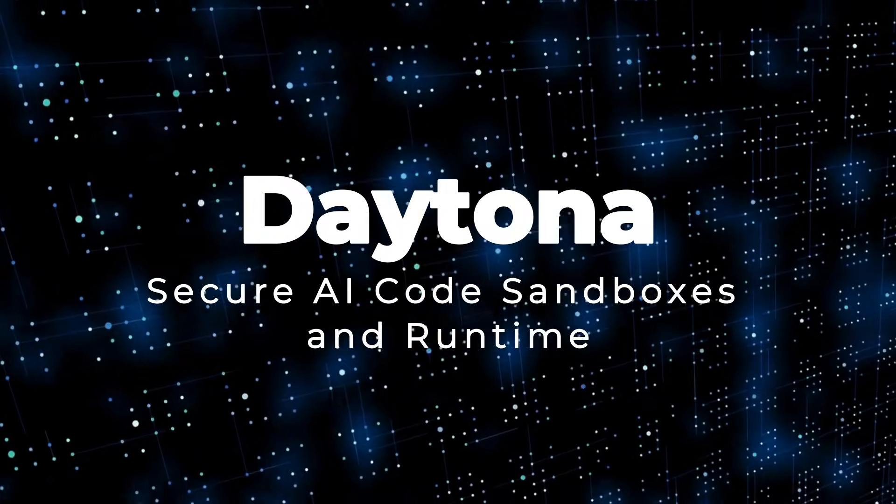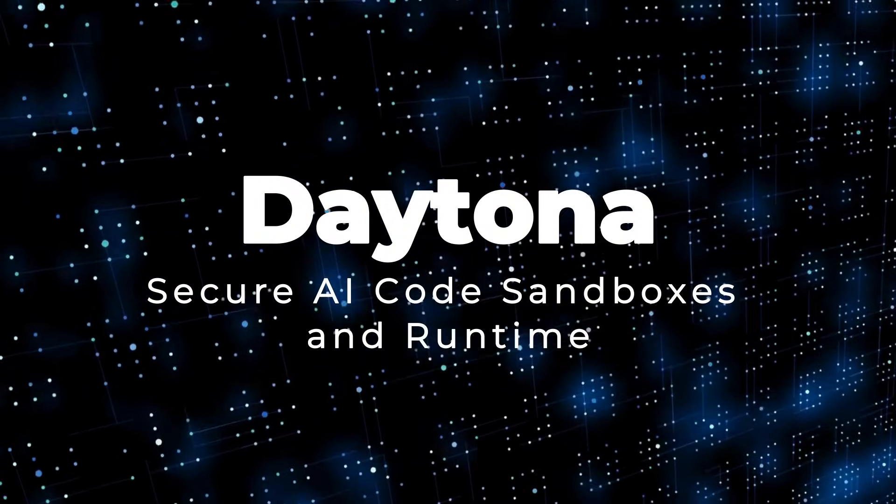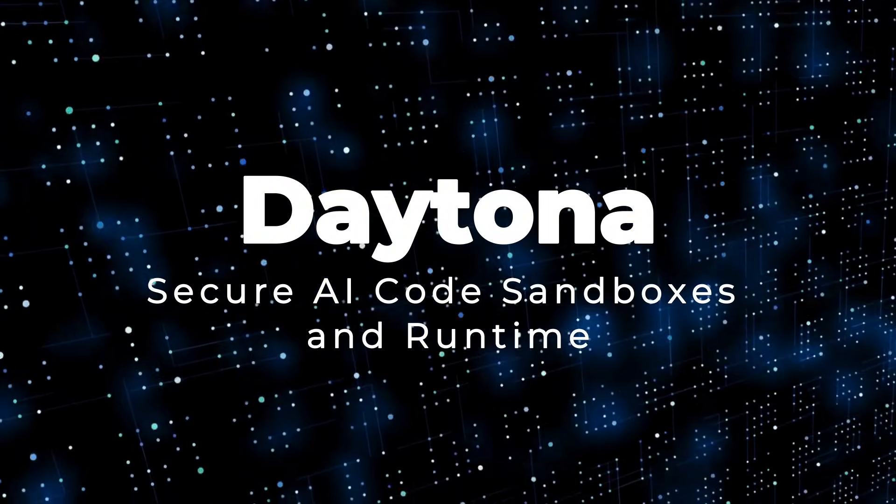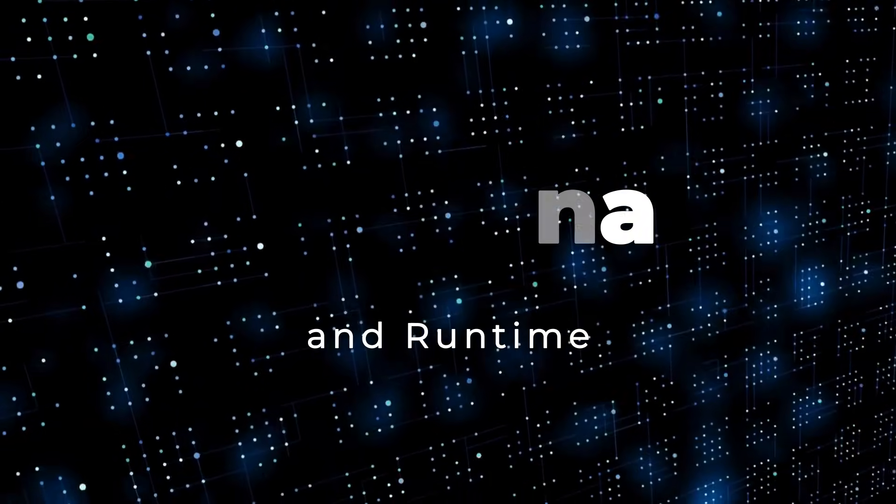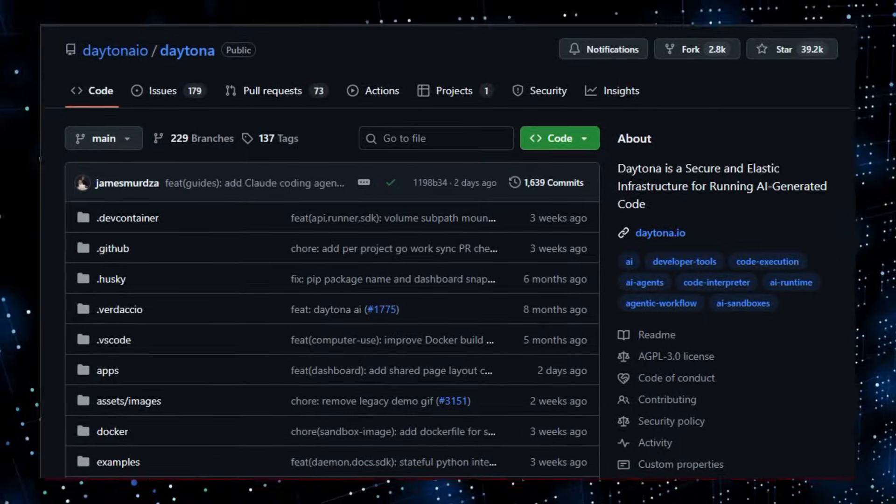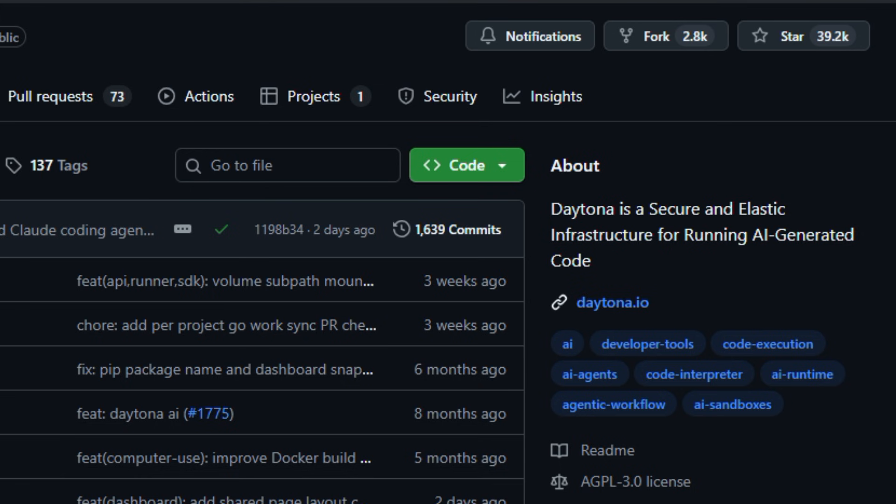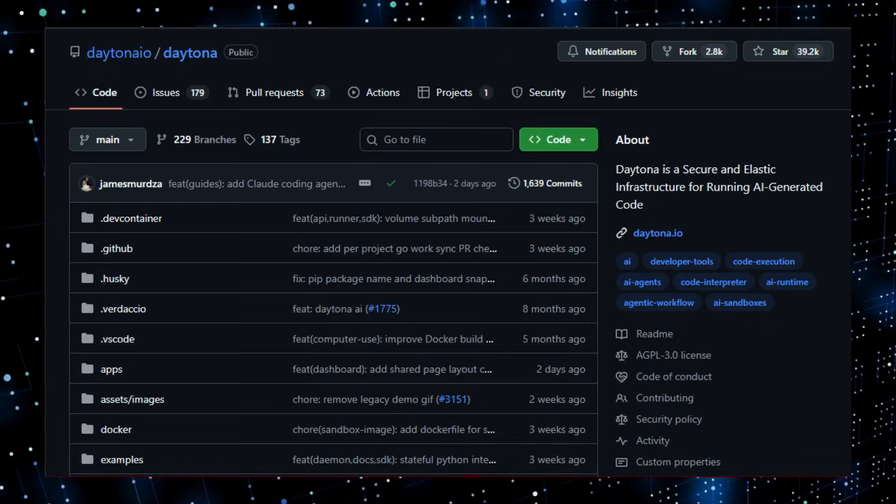Project number three, Daytona. Secure AI Code Sandboxes in Runtime. Here's something that feels like the future of AI development infrastructure. Daytona is an open source platform that gives developers a secure, elastic way to run AI-generated code and agent workflows in isolated sandboxes without risking their own systems.